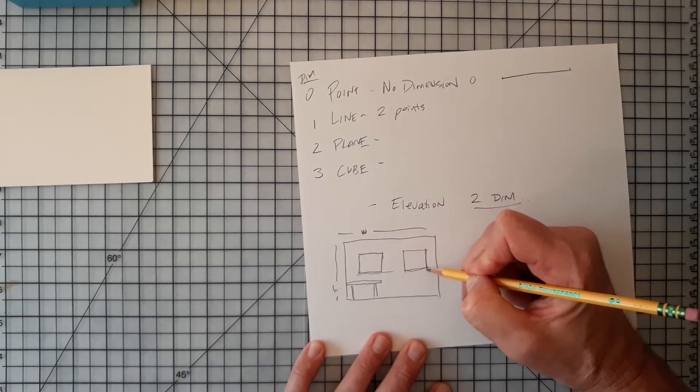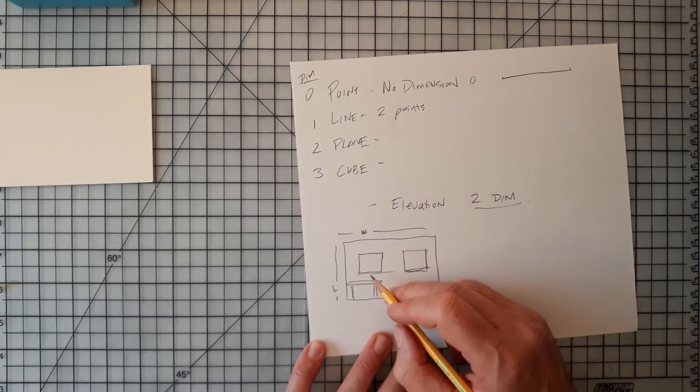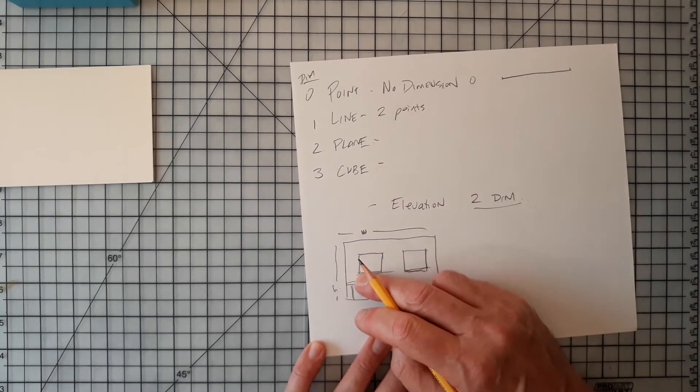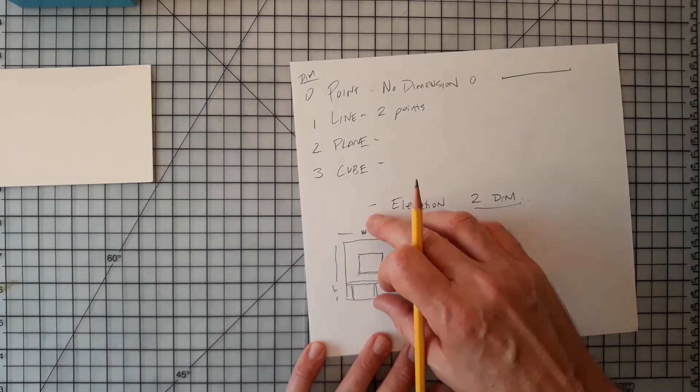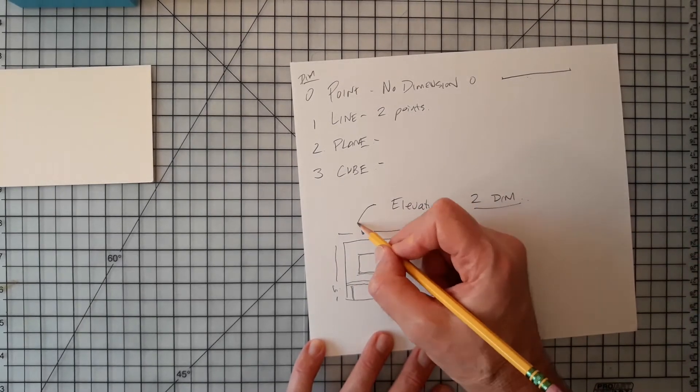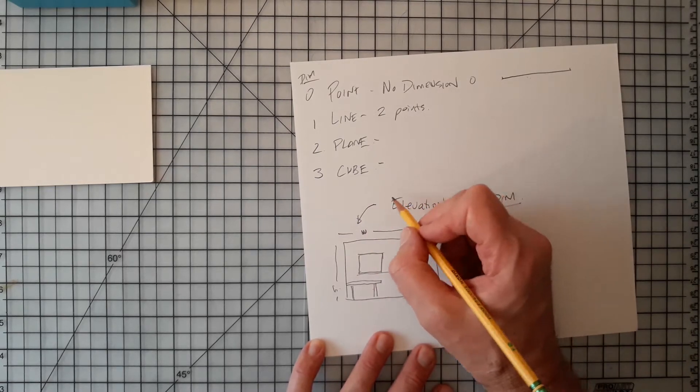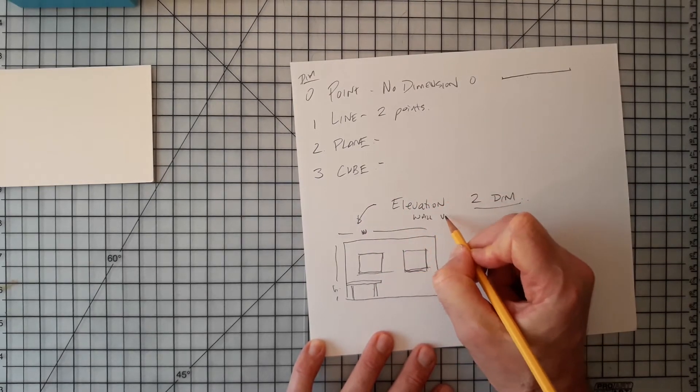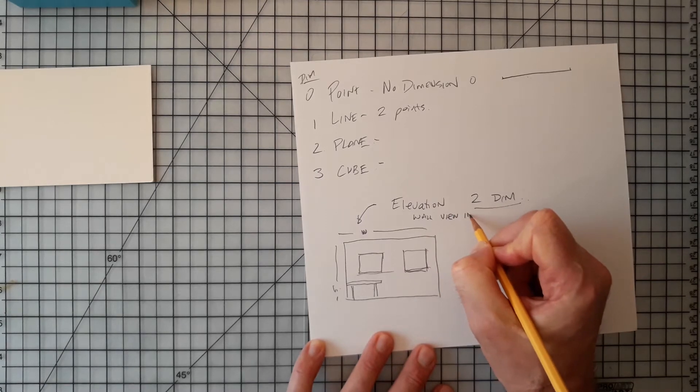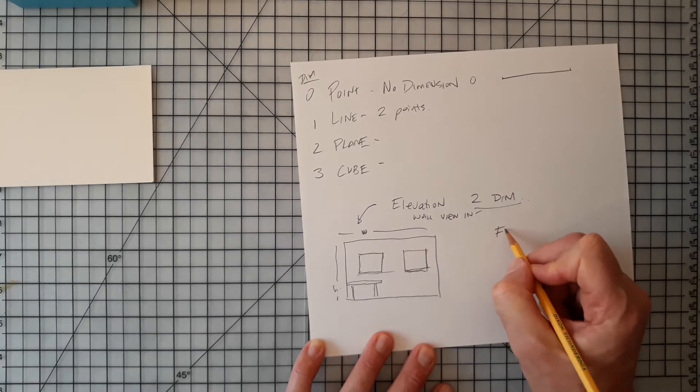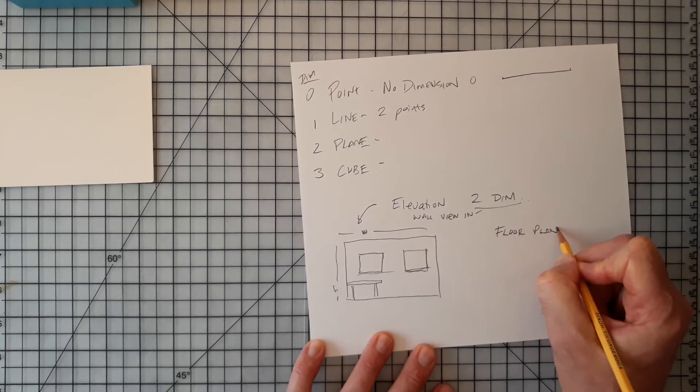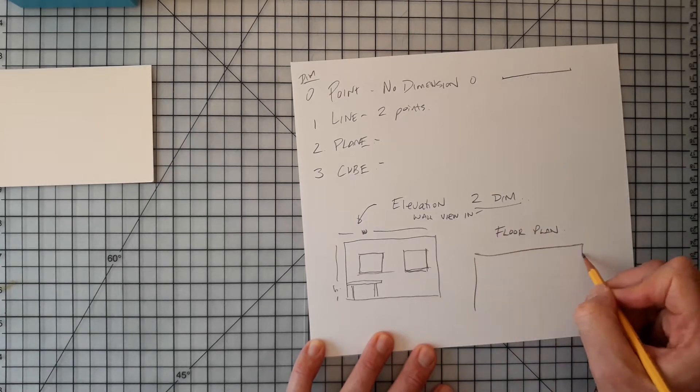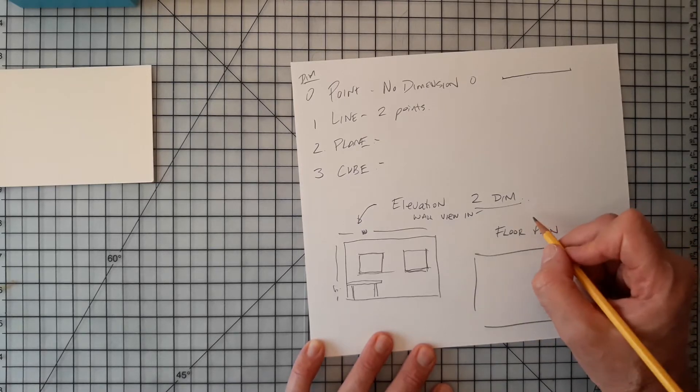And we'll talk more about depth and creating a one-point perspective or a two-point perspective out of an elevation drawing and out of a floor plan eventually, but an elevation is a wall view in two dimensions. You also probably know what a floor plan is, which is a two-dimensional rendition from the ceiling to the floor.